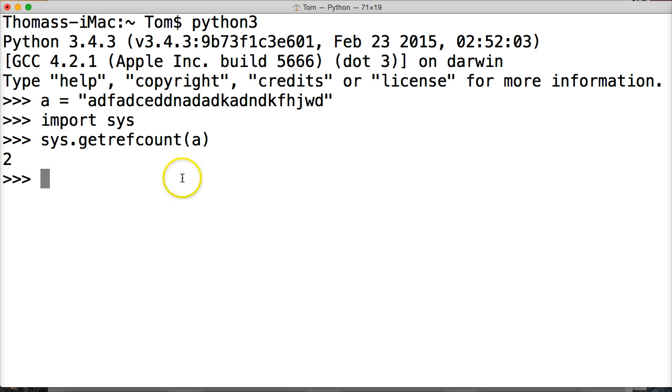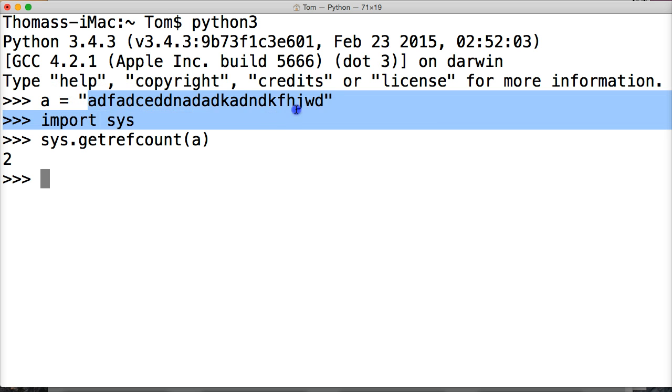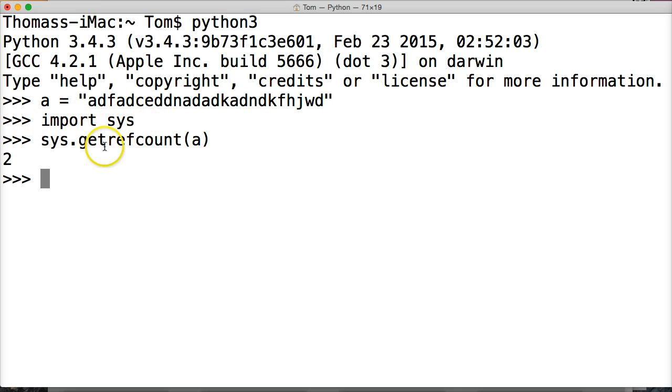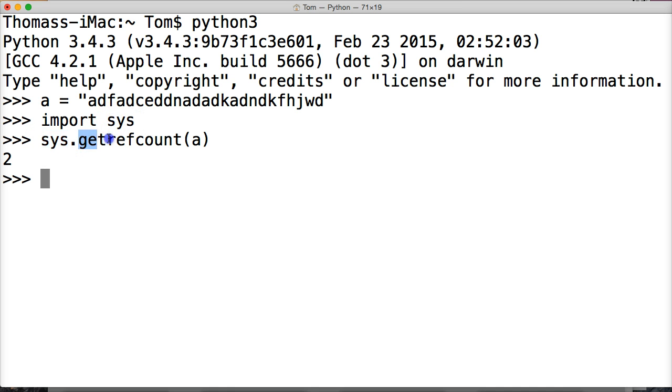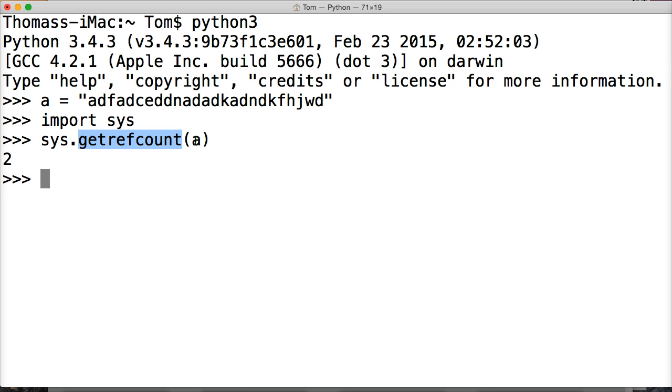So what's happening here, first off we create an object, our variable that's referencing an object, some string here, then we import the system software package from Python. Then on this line we're going into the system software package, we're looking for a built-in function called getrefcount and we're saying return the reference count of the object A to us, and it will return 2.